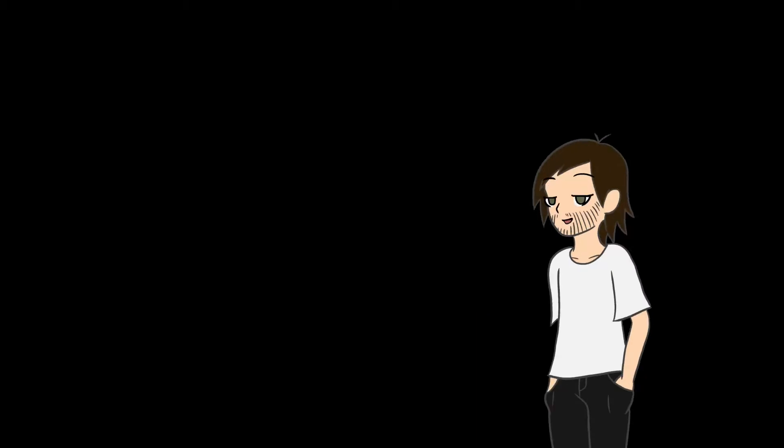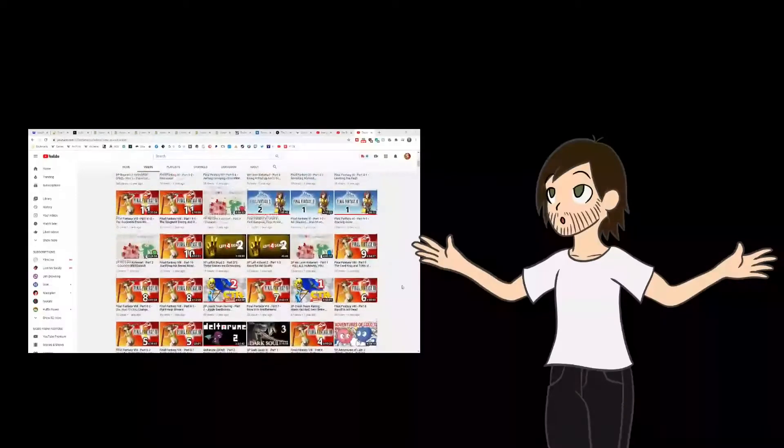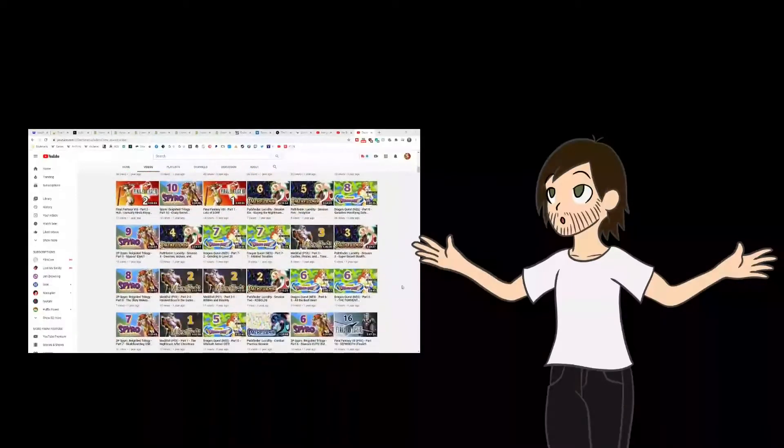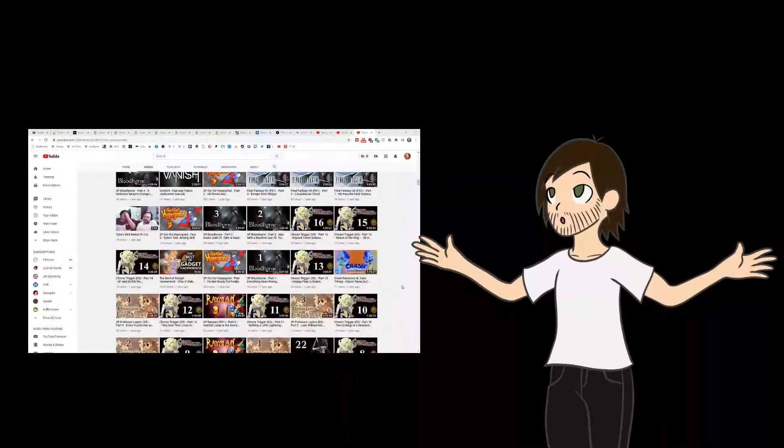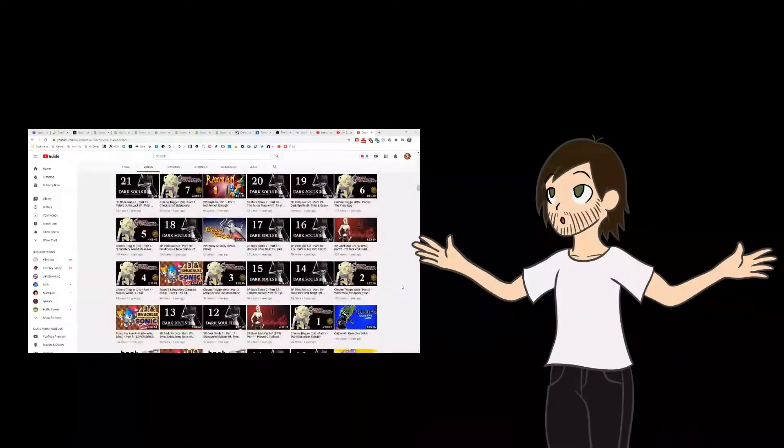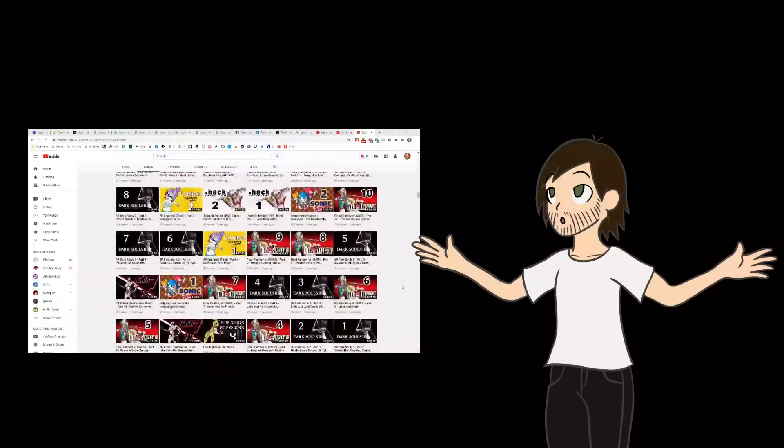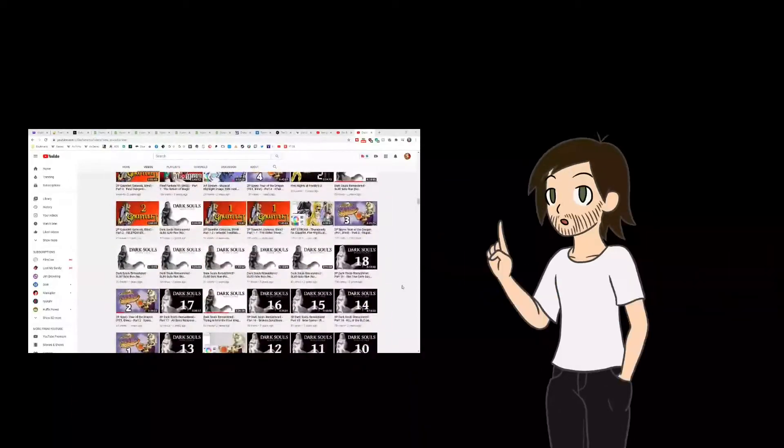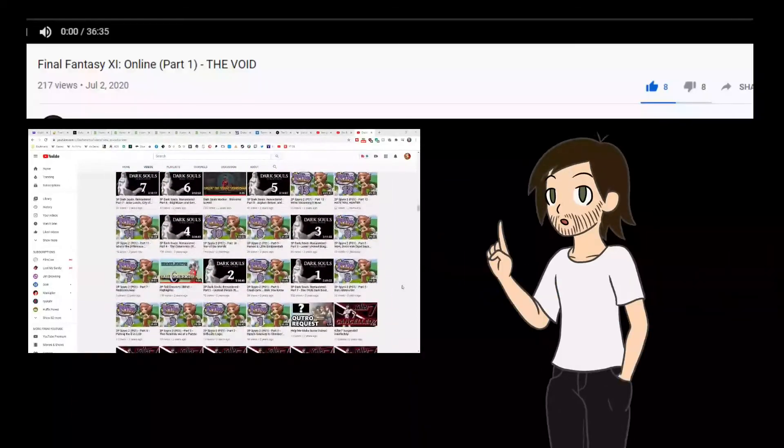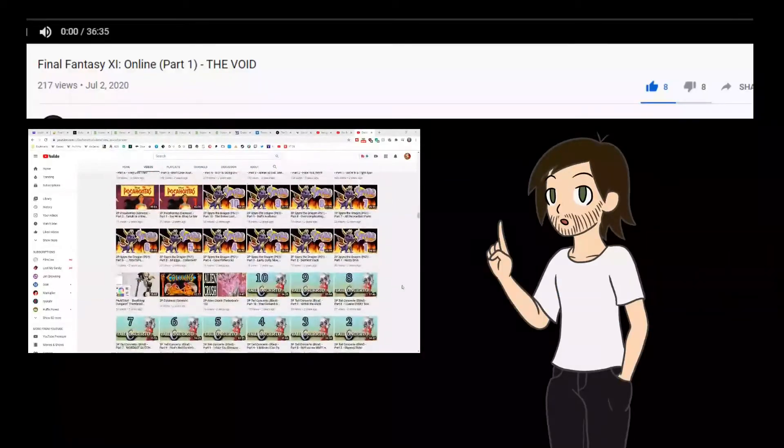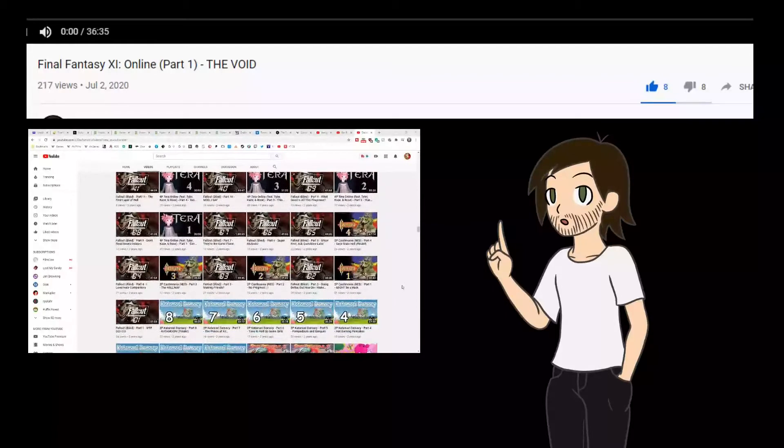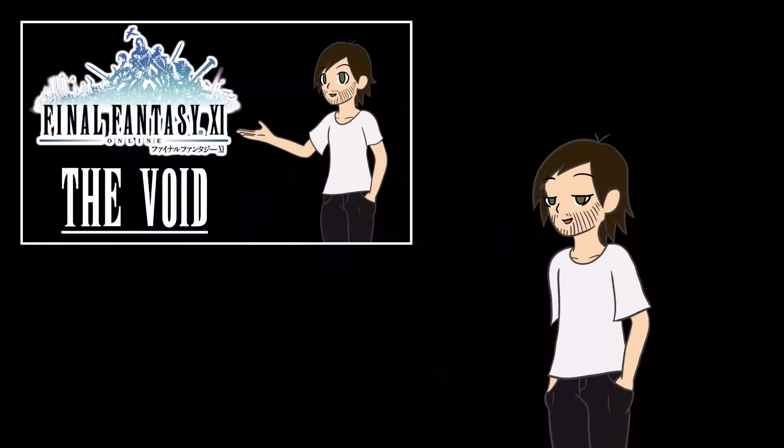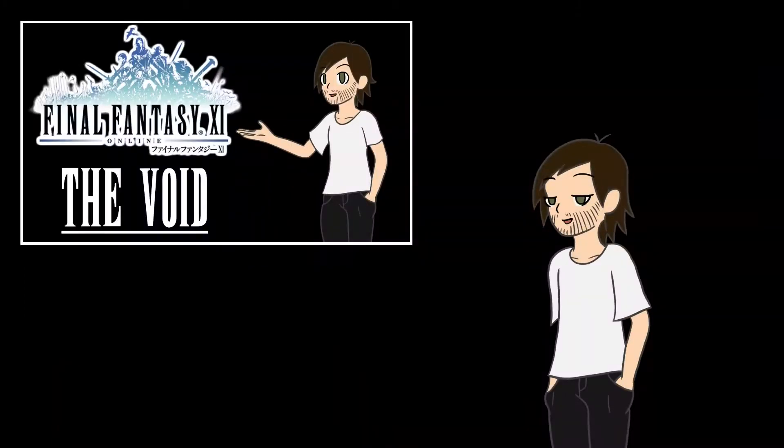So apparently I done fucked up. I have over 950 videos on my other channel and none of them have as many dislikes as my review of Final Fantasy XI. So even though I consider it my magnum opus in terms of video creation, it is, technically speaking, the worst thing I've ever made.